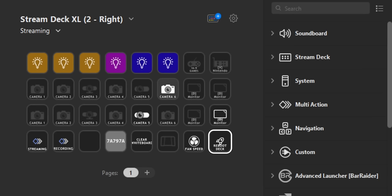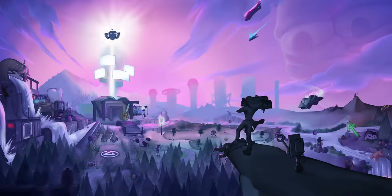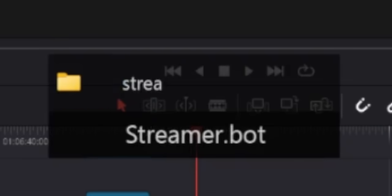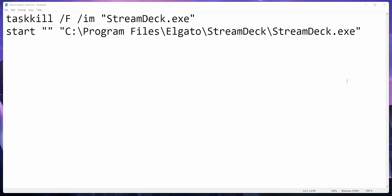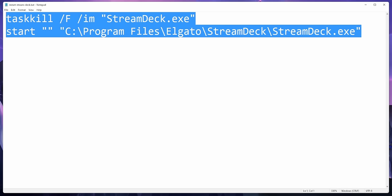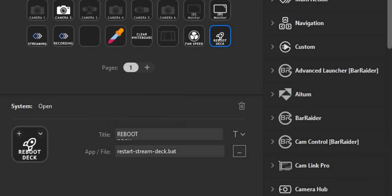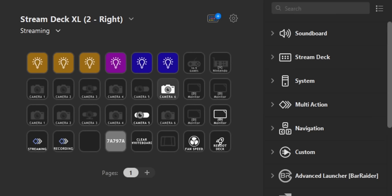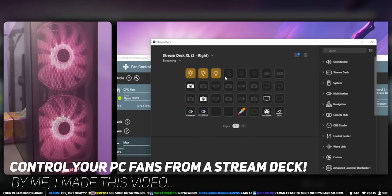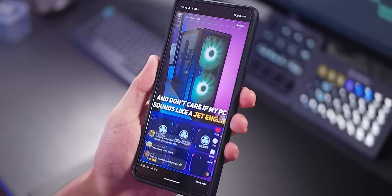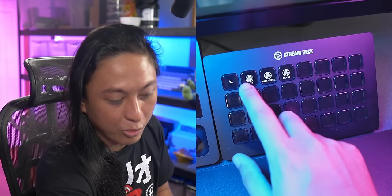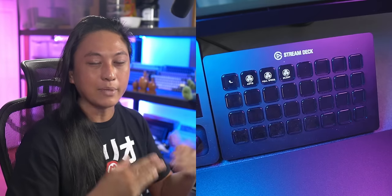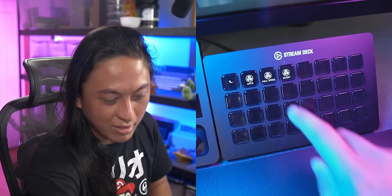In the bottom right I have a 'Reboot Deck' button — sometimes the stream deck software messes up and you have to kill it in Task Manager and relaunch it. So I made a very simple two-line batch script that reboots the stream deck software automatically. There's also a button that controls the fan speeds of my PC — I covered this on my second YouTube channel. Pressing it opens a folder with three different fan speed profiles, so if I'm gaming and don't mind full-blast fans, I just press that button and the fans kick in loud.